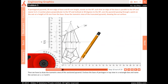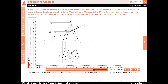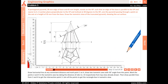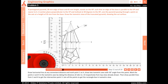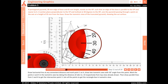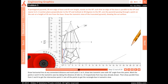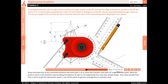To draw the isometric view of the sectioned pyramid, enclose the base of the pentagon in top view in a rectangle box and name the corners as 1, 2, 3, and 4. Draw a horizontal line at any convenient distance and mark point 1 on it. Draw two isometric axes with 30 degree angle from this point. Mark points 2 and 4 on the isometric axes by taking the distances of sides 1-2 and 1-4 respectively from the top view. Draw parallel lines from 2 and 4 to get intersection point 3, and join all points to get the rectangle box in isometric view.